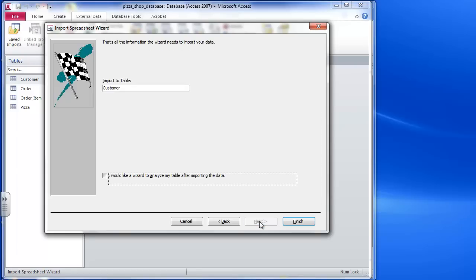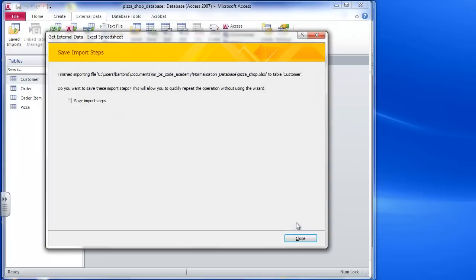It says import to table customer, yep that's fine, and we're going to click on finish.